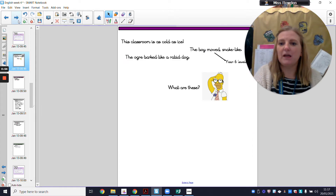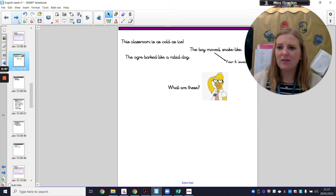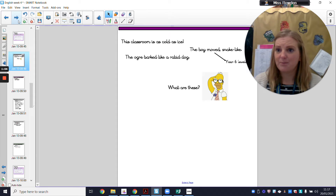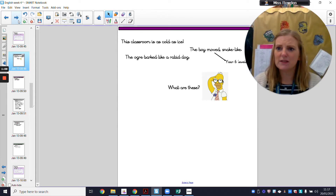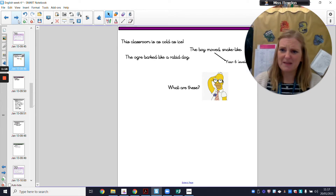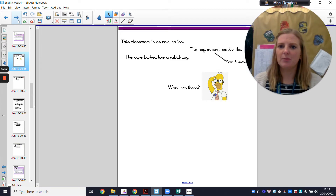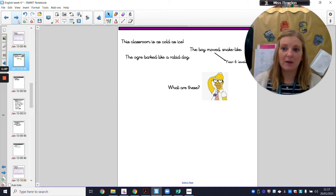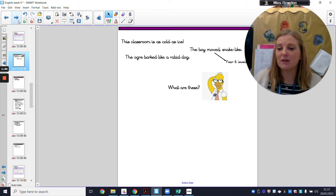First things first, we're going to look at some examples. The first one is: this classroom is as cold as ice. That's absolutely true right now because I've got no children in here while I'm filming these videos and the classroom feels so cold. The ogre barked like a rabid dog — that sounds frightening. And the boy moved snake-like. Press pause if you can think what they might be and what they have in common, then press play once you think you know.